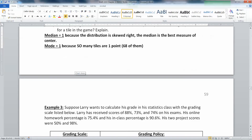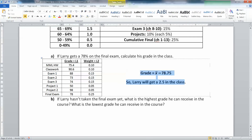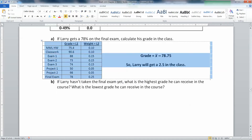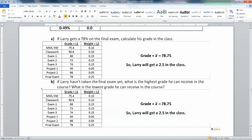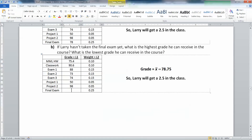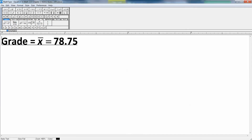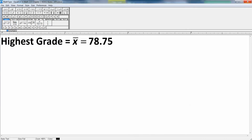The calculator only knows what you tell it to do. So Larry received a 2.5 in the class — we used a relative frequency list for the weights. Now, if Larry hasn't taken the final exam yet, what's the highest grade he could receive in the class, and what's the lowest? The highest grade he could receive on the final exam would be 100%, and the lowest would be a 0. Let's go figure out the highest grade right now.